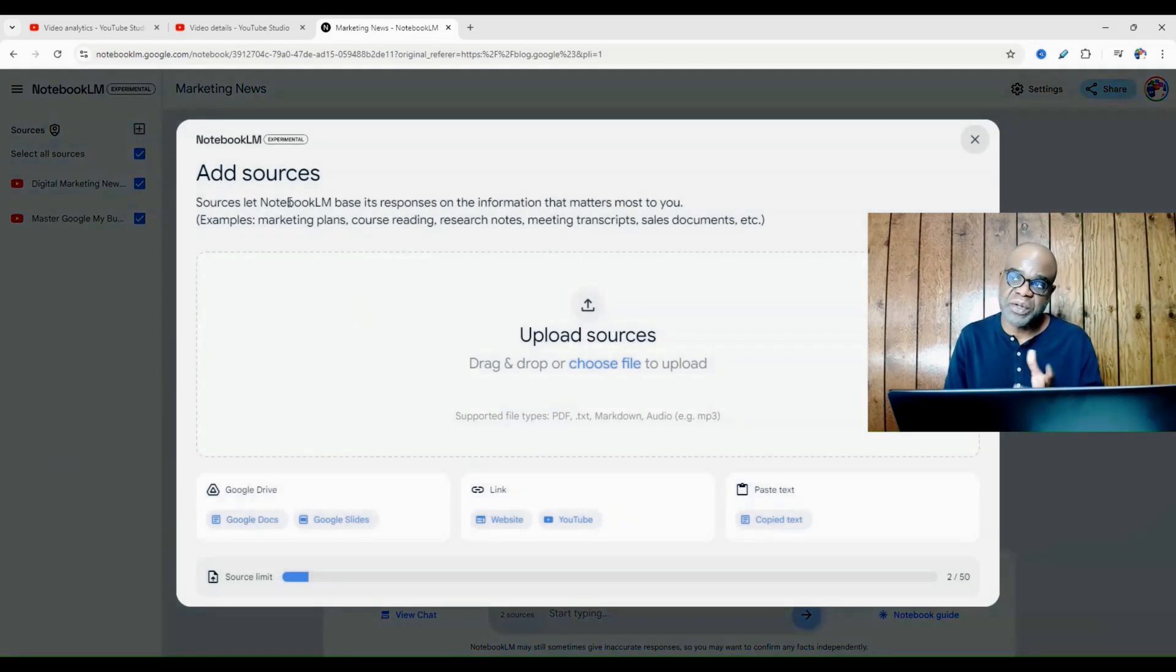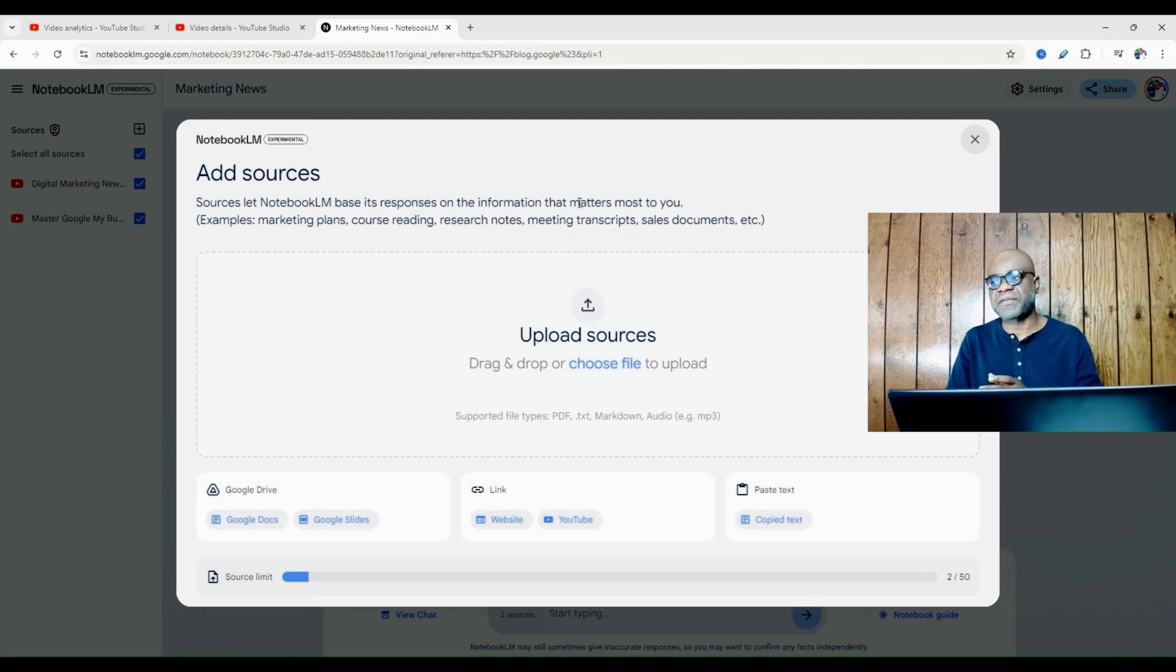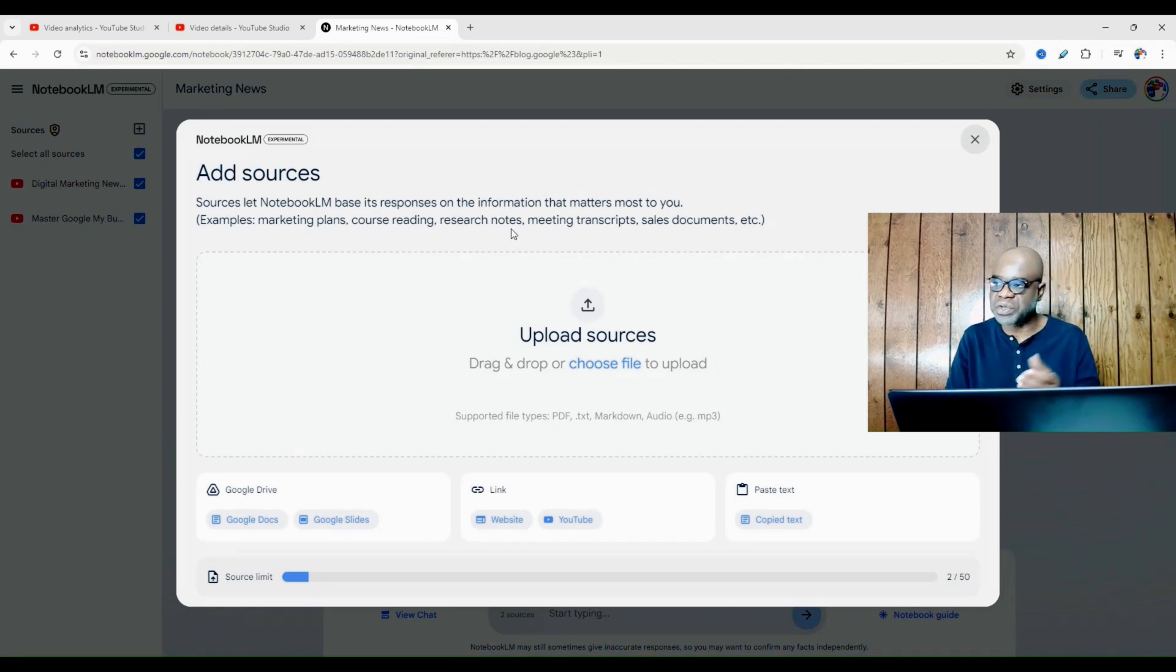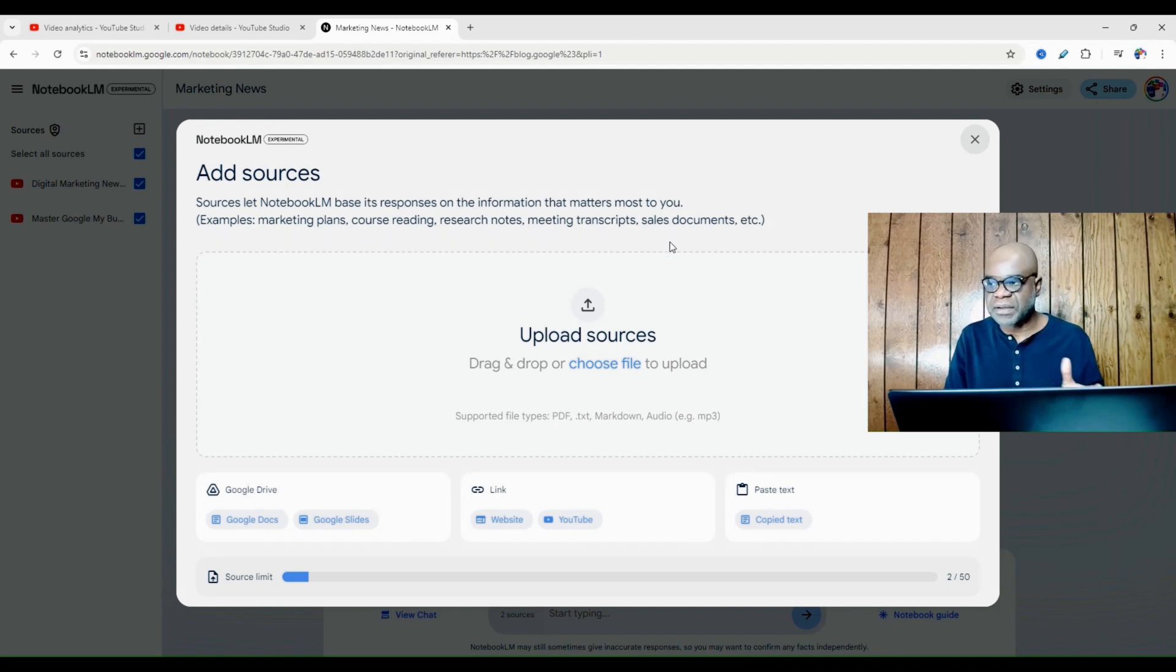And you can see it says sources let Notebook LM base its responses on the information that matters most to you. Examples: marketing plans, course readings, research notes, meeting transcripts, and sales documents.